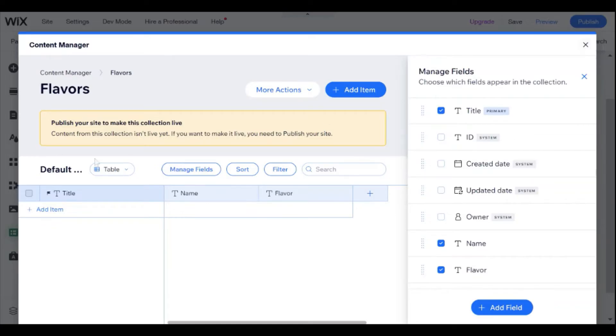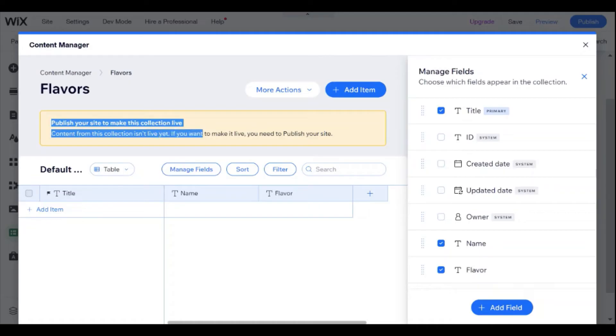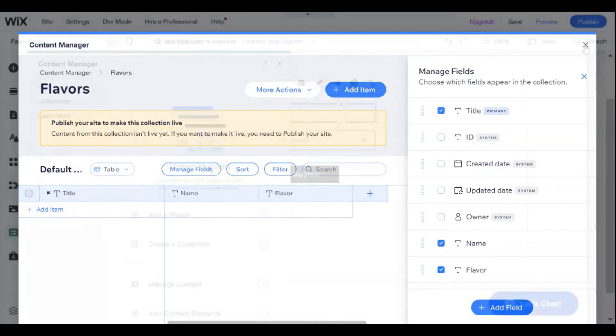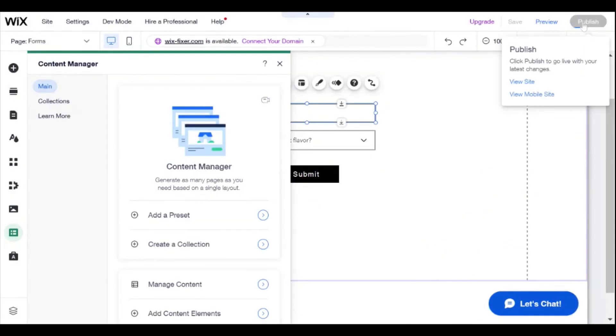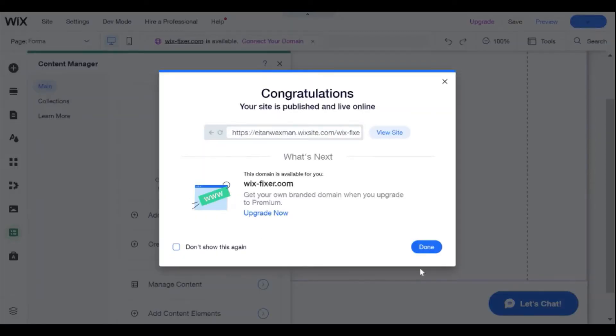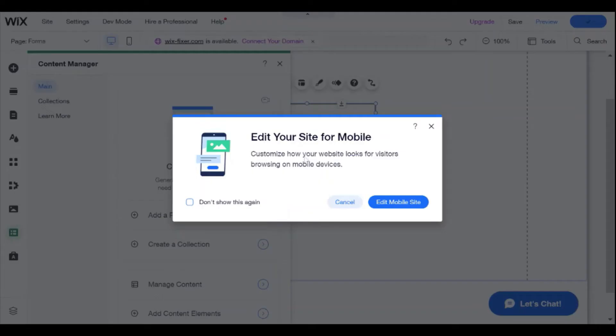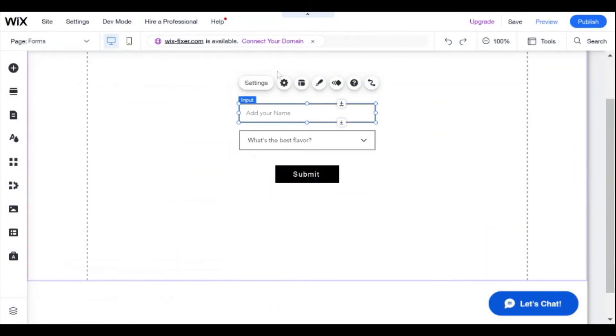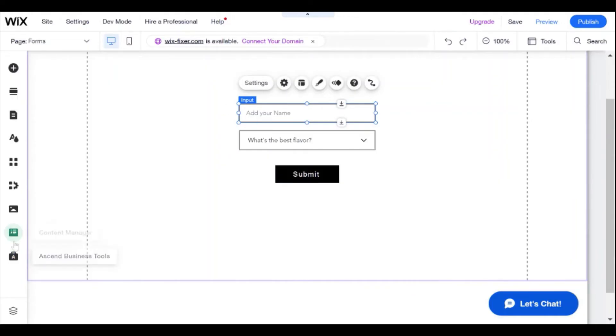And I'm just going to publish the website now, just so that this collection will be live and we don't run into any issues. So I'm going to hit publish right over here. And I'm not going to edit the mobile site at the moment. And now what we want to do is connect these inputs and this submit button to our collection.